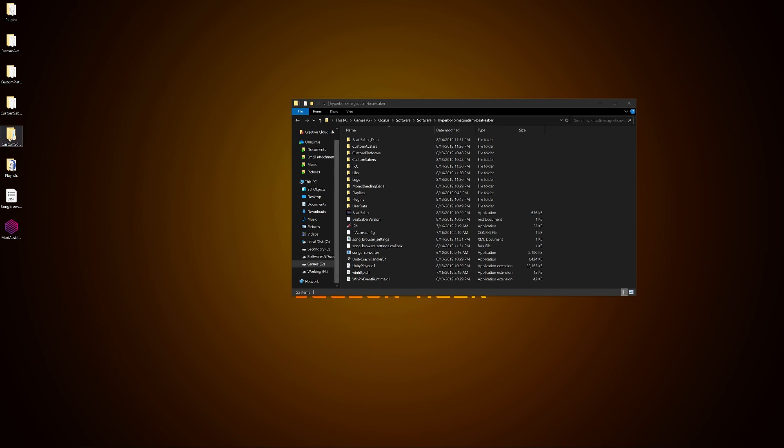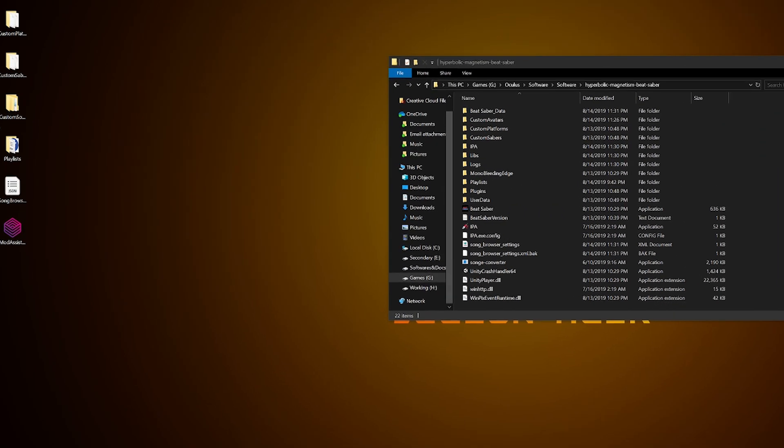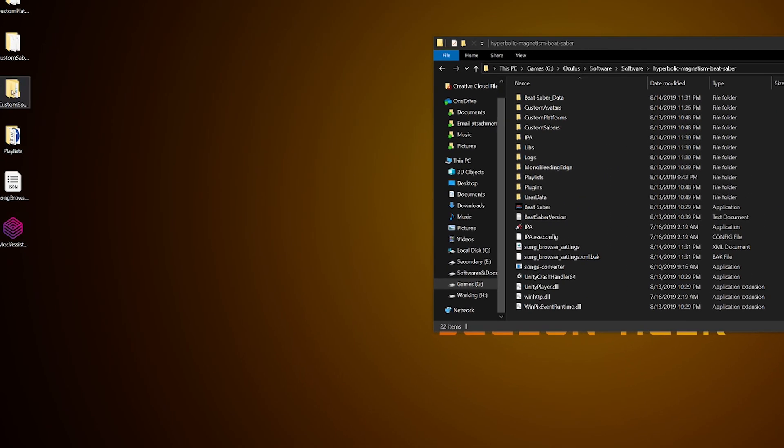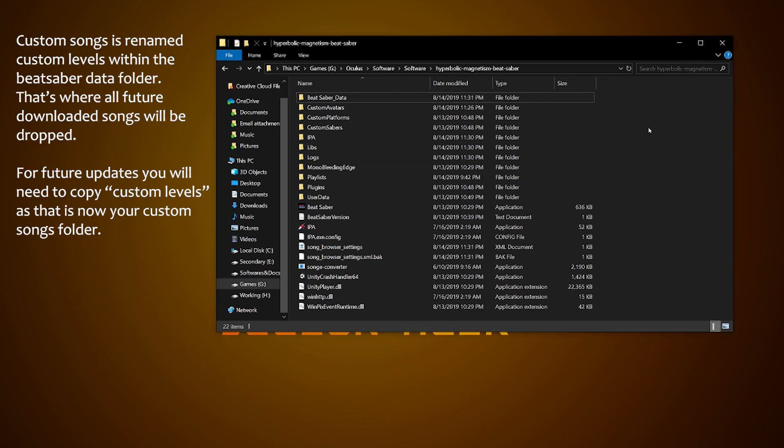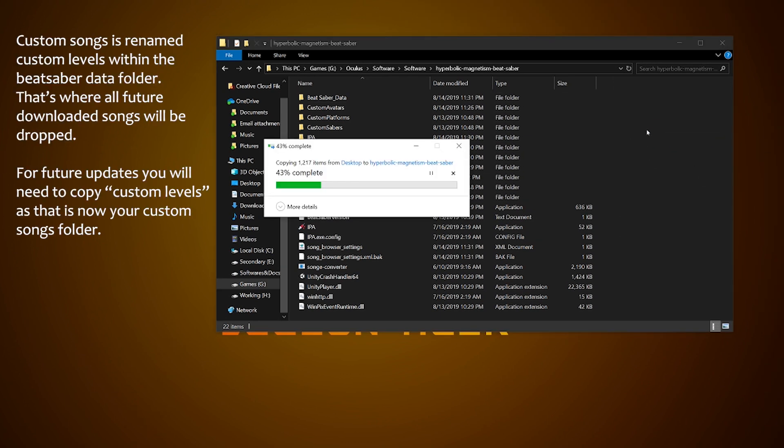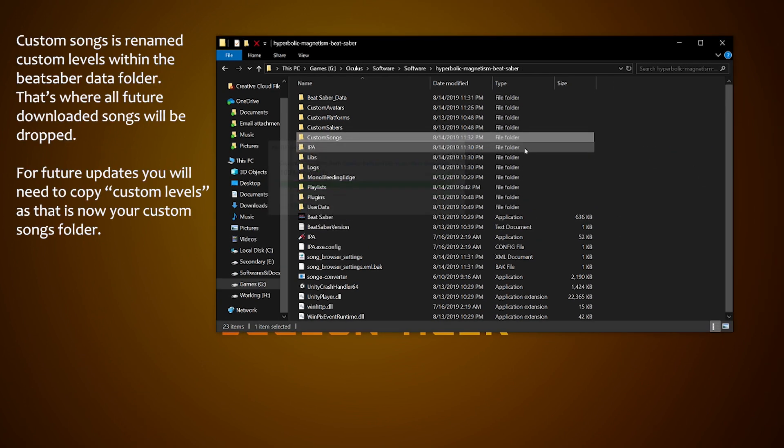Now you can just copy your files over and drop them. My custom songs folder will later be renamed and moved into the Beat Saber data folder once I start the game.